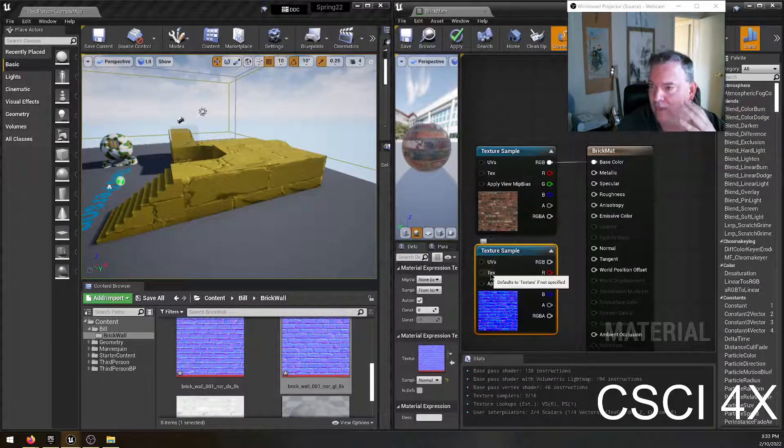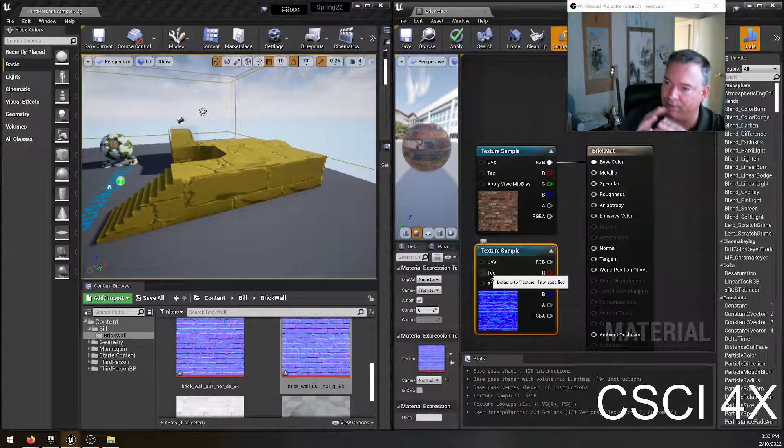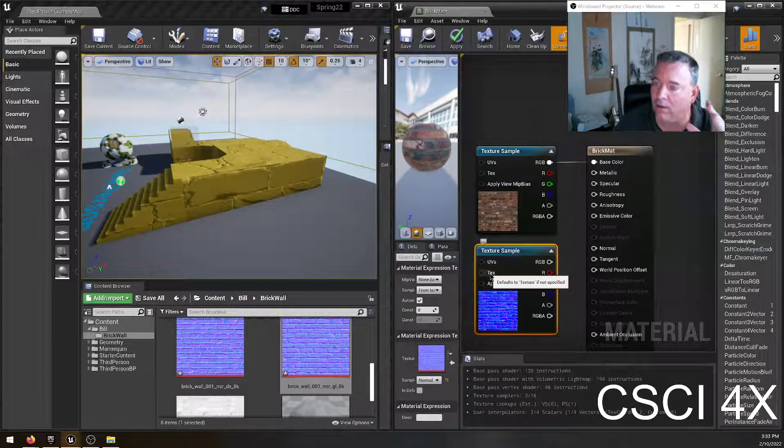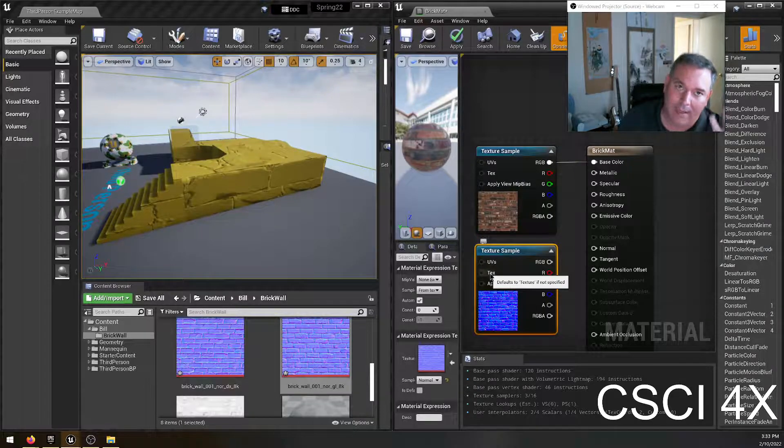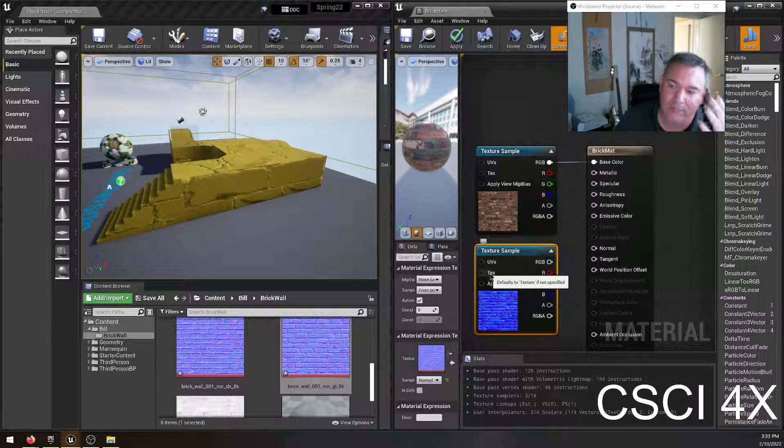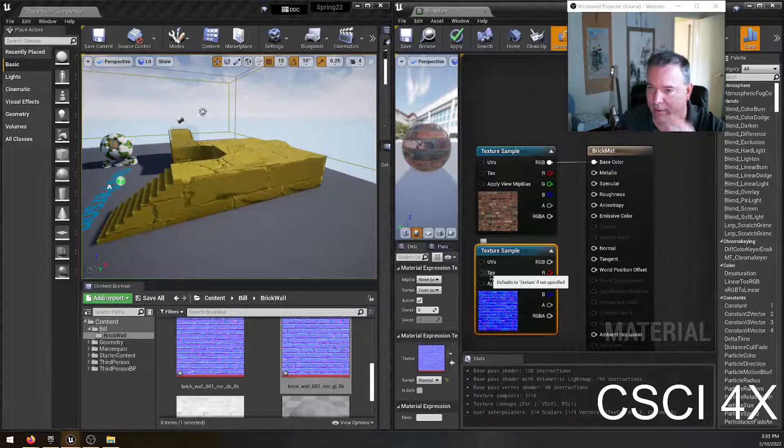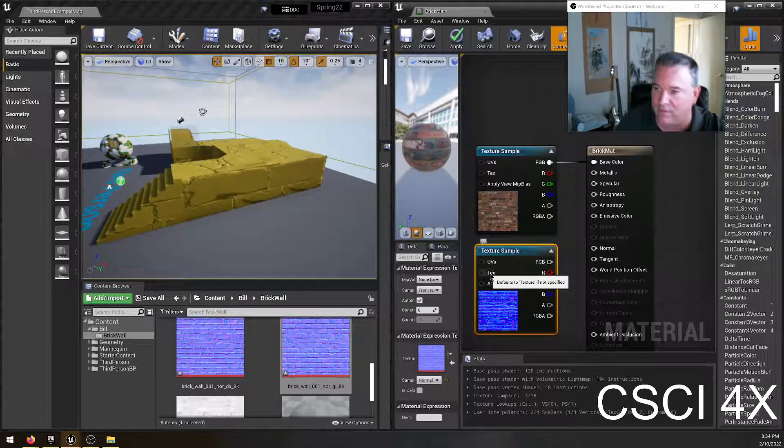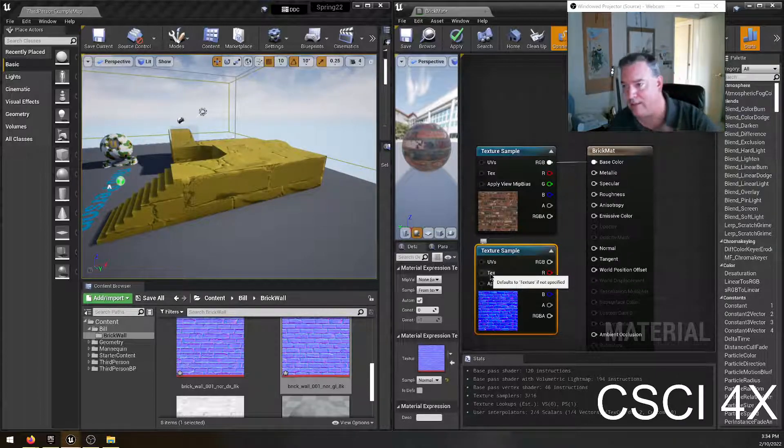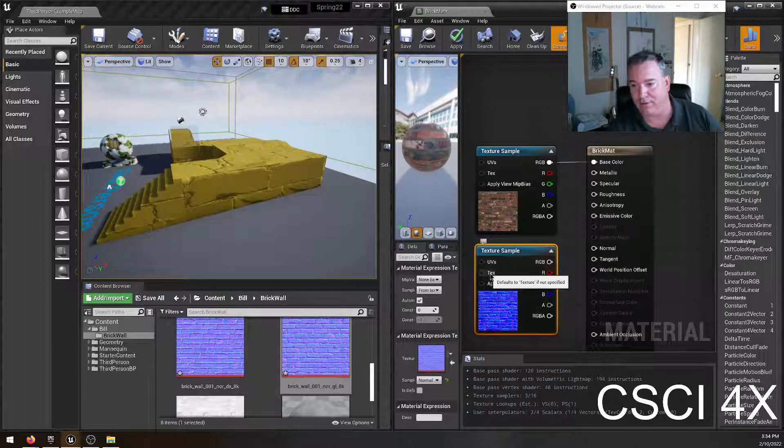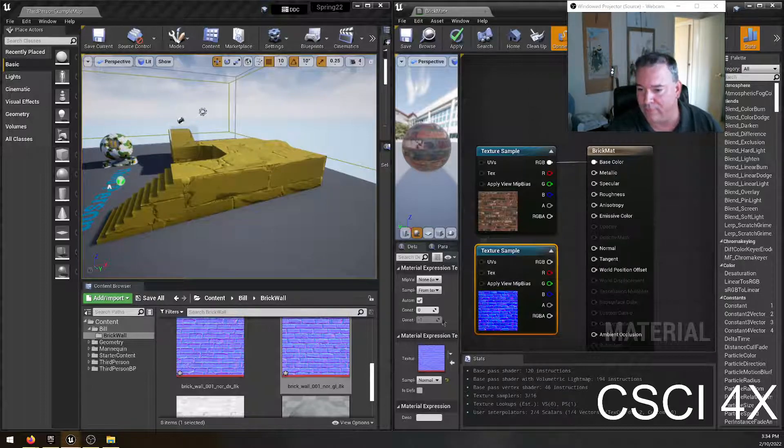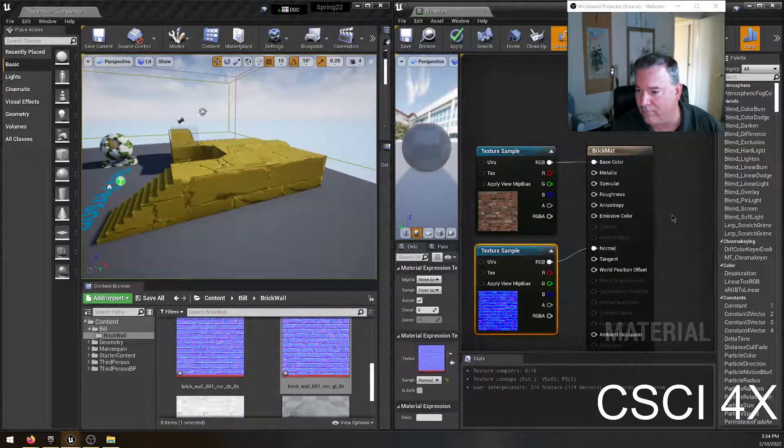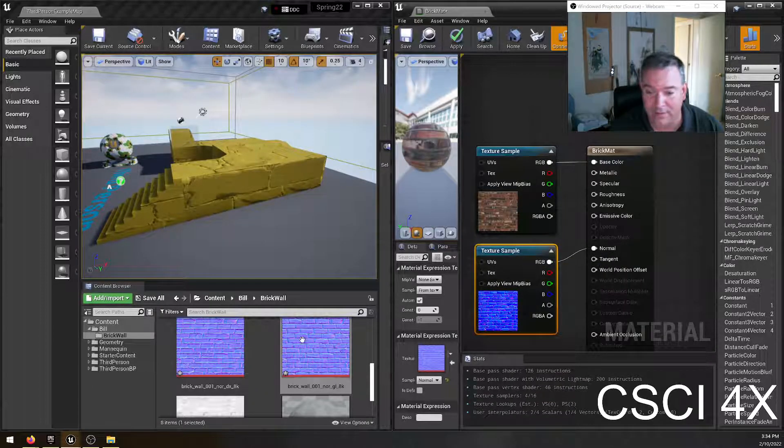A normal map controls on a kind of a per pixel basis on the wall, what angle that spot on the wall is. And this allows you to do things like simulate cracks and like textures and things like that without having to have a billion triangles for it. So I'm going to do that. I'm going to pull that into normal and then we got that done.